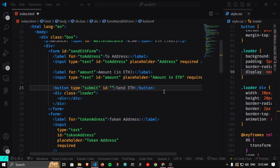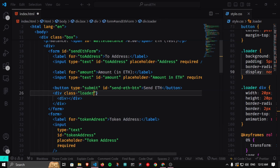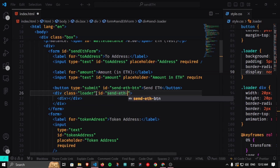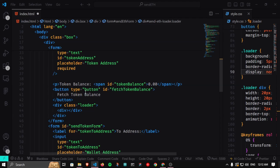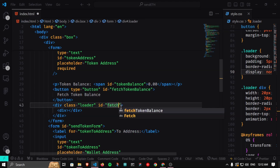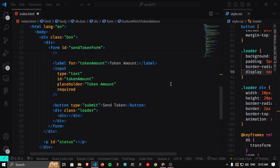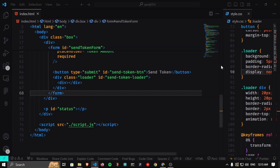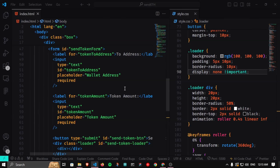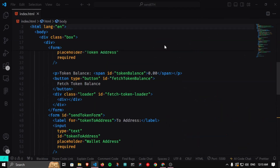For the first button I'll assign id='send-eth-button' and for its loader id='send-eth-loader'. Similarly, the Fetch Token Balance button gets id='fetch-token-balance' and id='fetch-token-loader'. The third button gets id='send-token-button' and id='send-token-loader'. Save this — no visible change, just the IDs are assigned. Now the most interesting part: how to disable and enable loaders based on conditions.